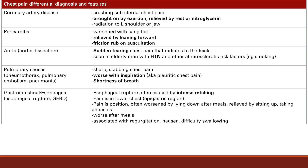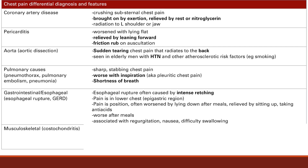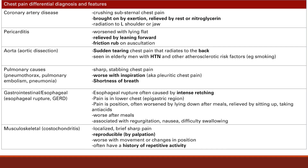One other common cause is musculoskeletal: costochondritis, which is inflammation of the junction between the cartilage and bones of the ribs. It presents as a localized, brief, sharp pain that is reproducible — pressing on the chest wall over the ribs causes more pain, unlike other causes where palpation doesn't change the pain. It's worsened with movement or changes in position, and patients often have a history of repetitive activity. Paying attention to all these differentiating features is critical because the number one thing to rule out in a chest pain patient is a heart attack.